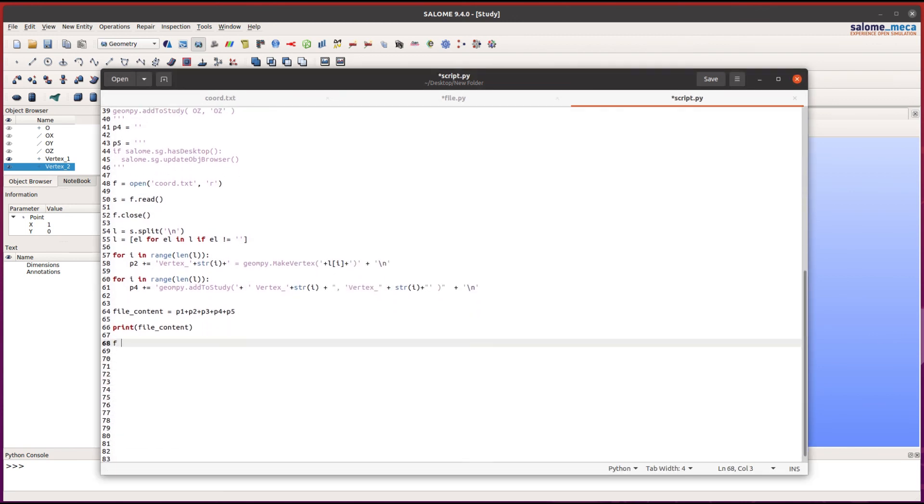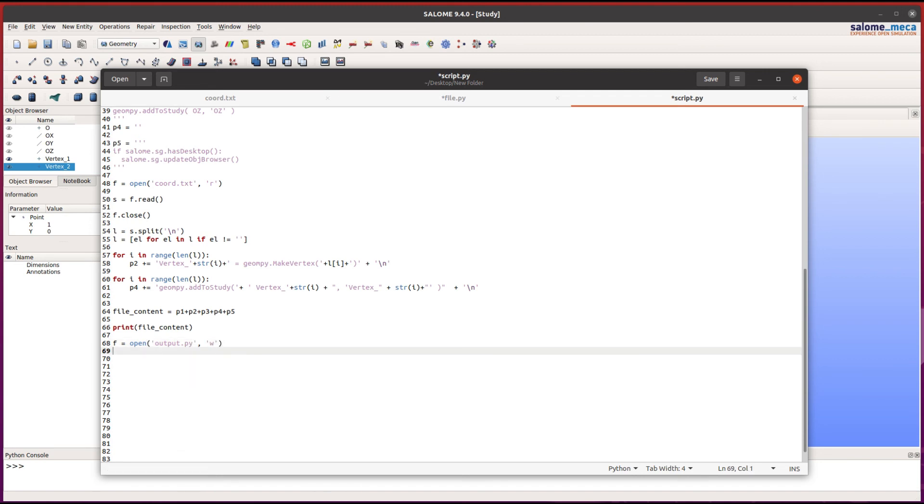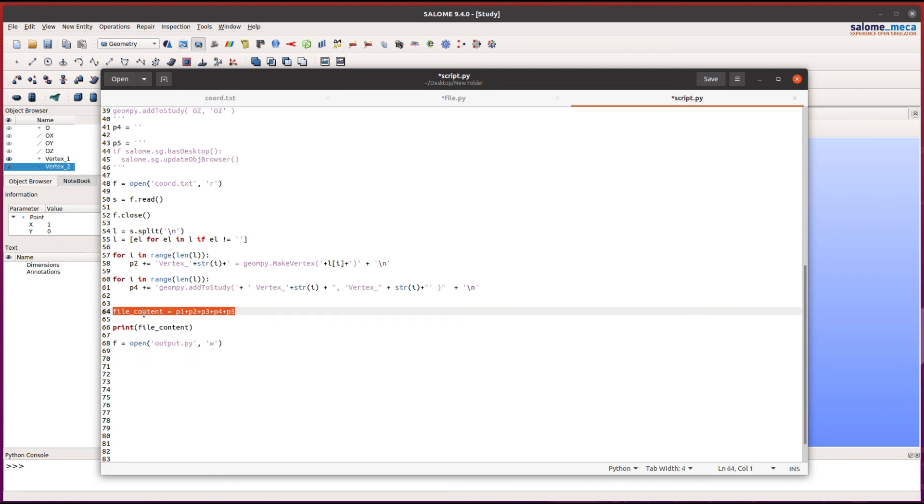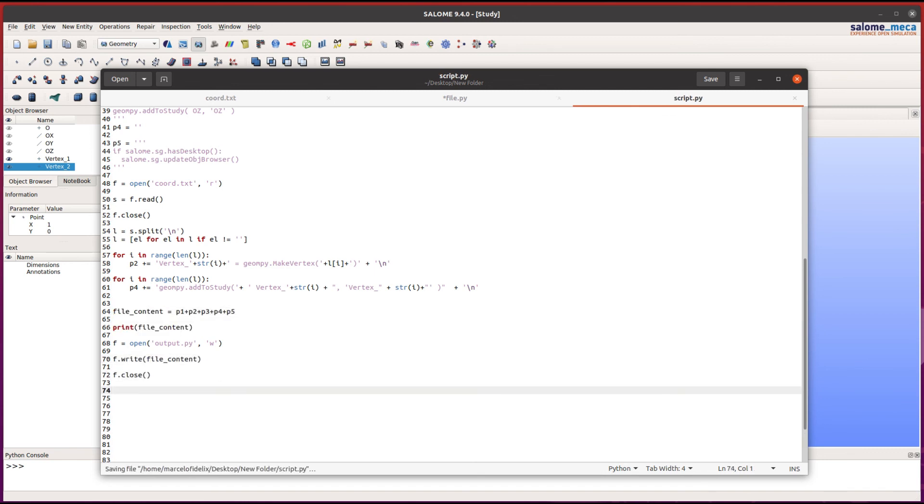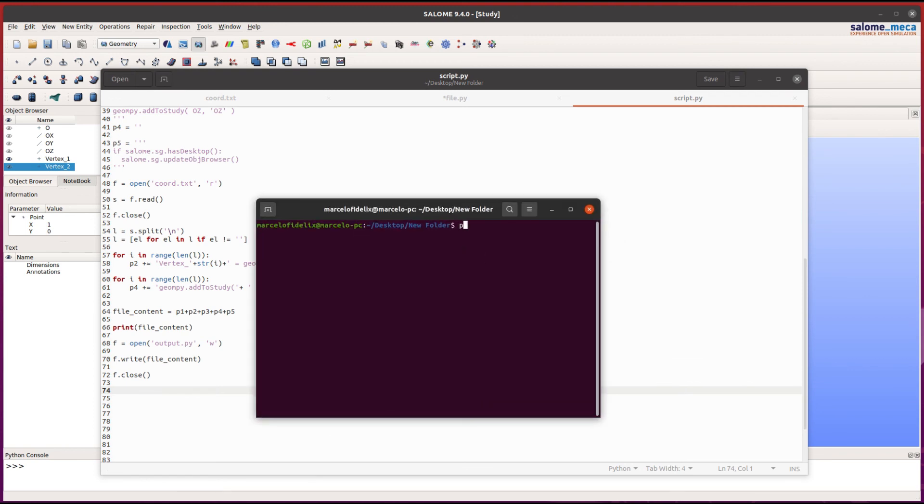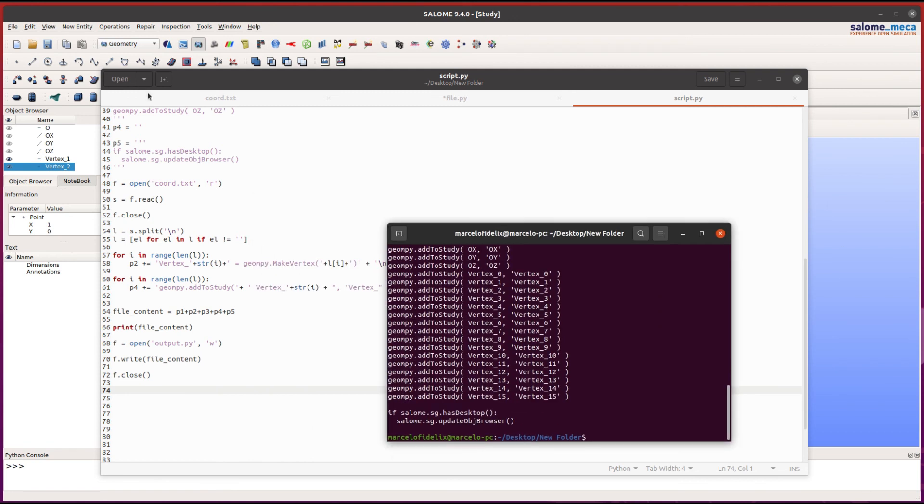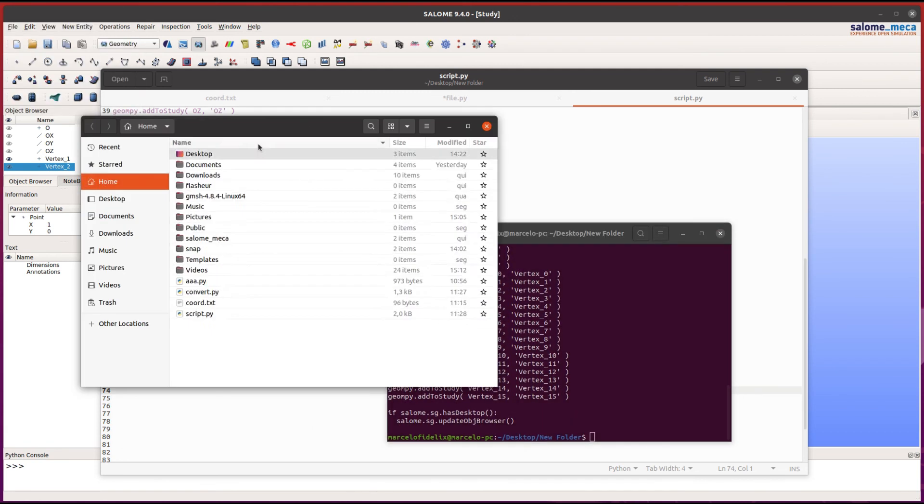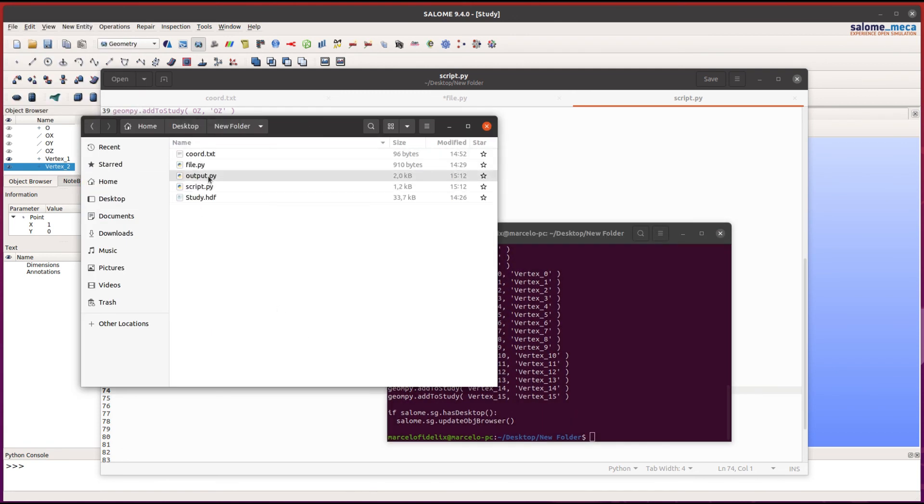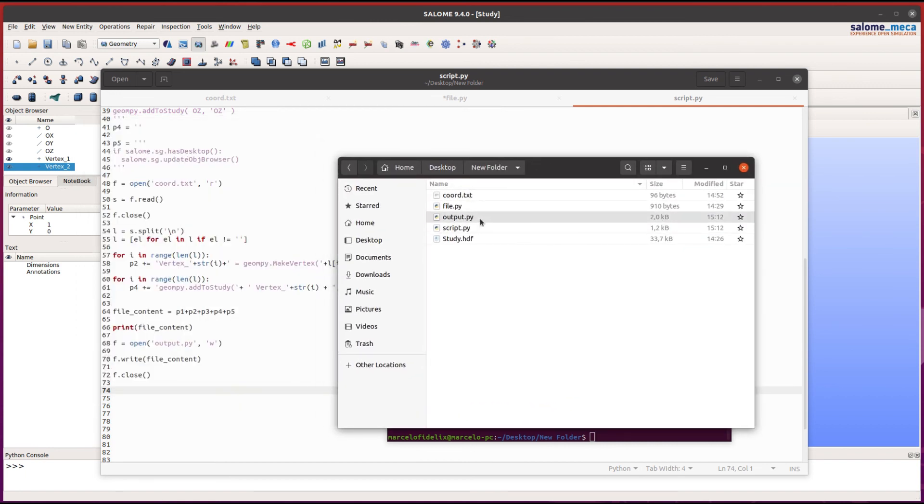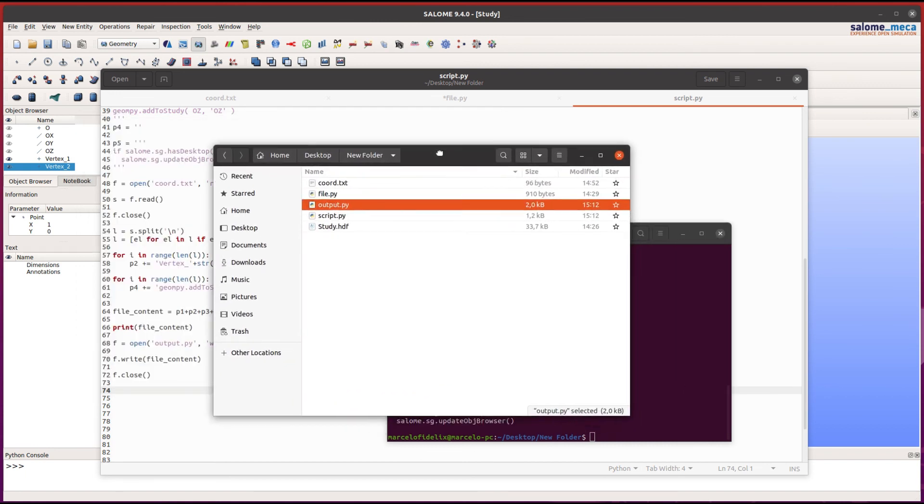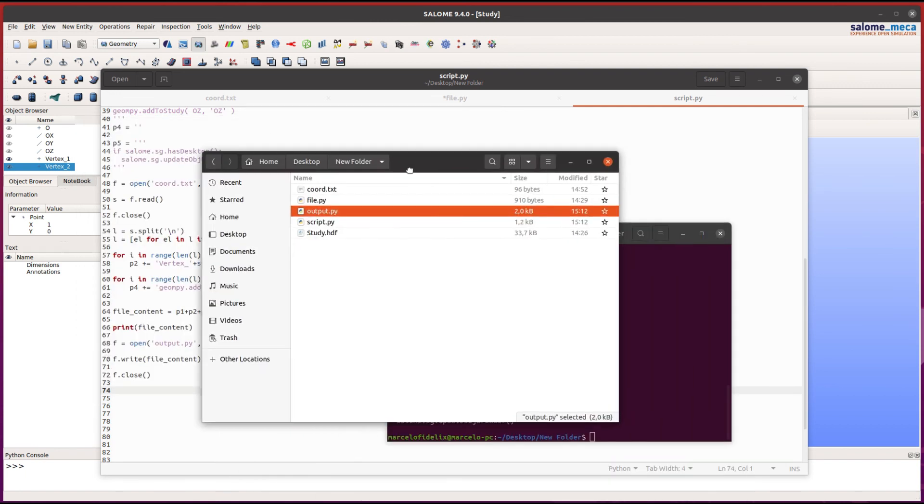Now we're going to create a file called output.py. We will write into this file the content of the file_content string. Let's see if it works. As you can see, the output.py file has been created successfully.